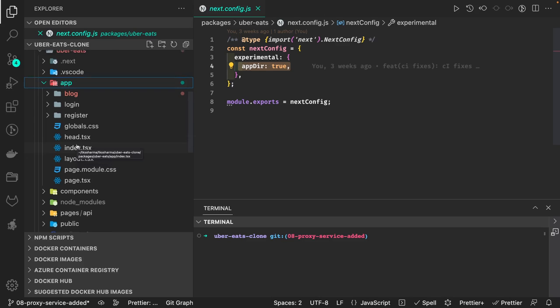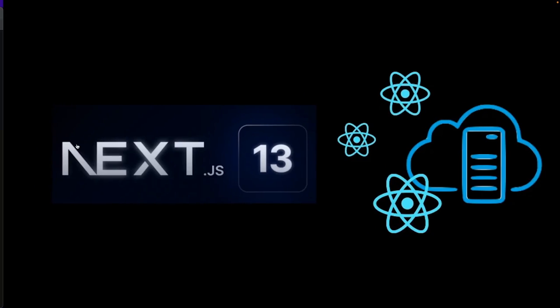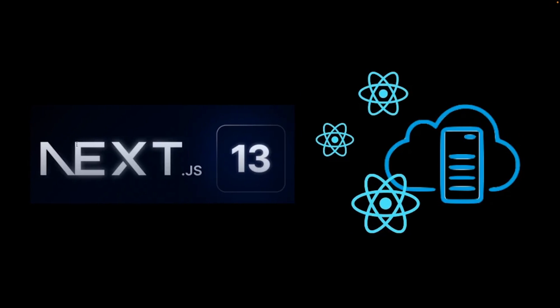Next/font and next/image are new packages they have introduced. They have improvised the next/link package. These are packages for navigation, rendering fonts, and rendering images. This app directory structure, which is in the beta version, is really great.